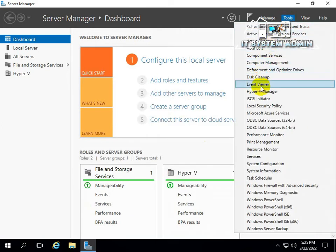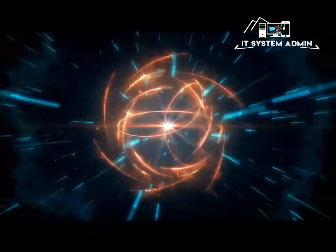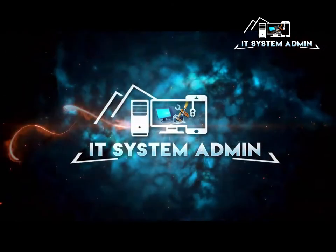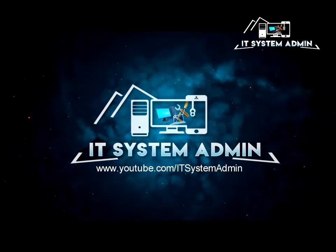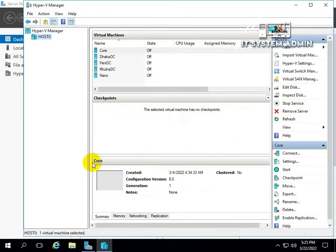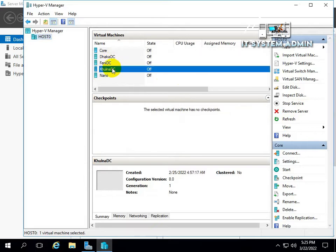Sometimes it becomes very important for you, so don't forget to watch the full video. If you want to create a failover cluster or something similar, you may need to install a hypervisor in virtual machines in Microsoft technology. Now I am going to show you how to install Hyper-V in a virtual machine in Windows Server 2016.